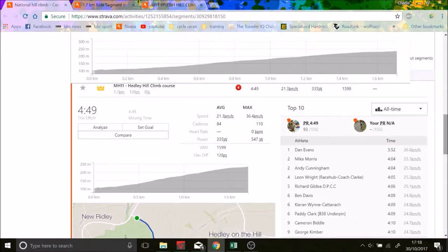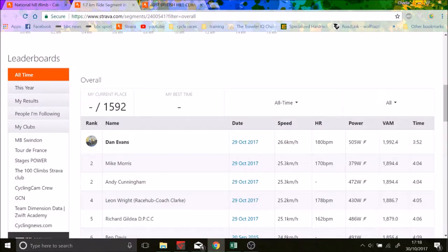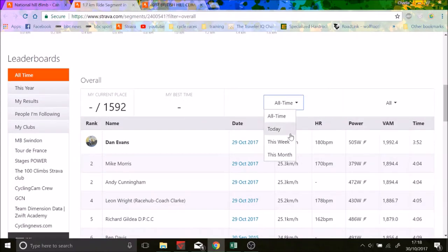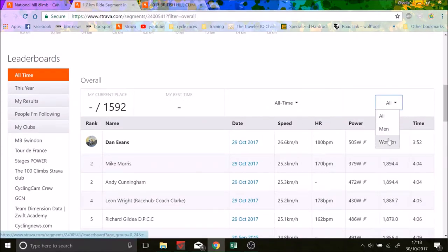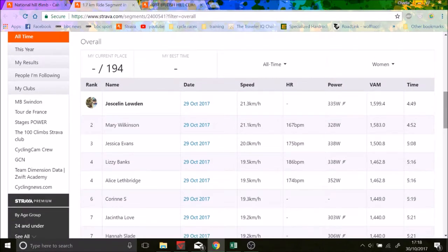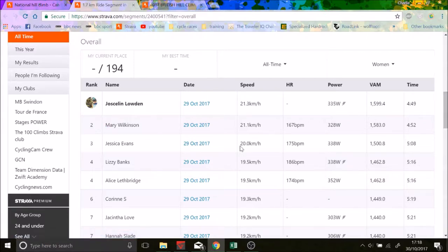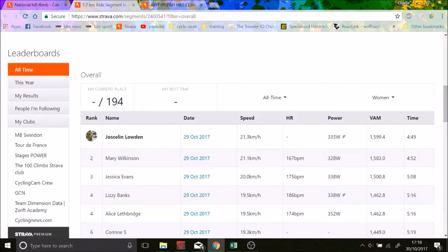It seemed like a solid effort. I think the other best times on the day for the women were just relatively close behind. On the same day Mary Wilkinson doesn't have power but she was 4 seconds behind. And Jess Evans is quite, well I guess 20 seconds back which is quite far on this climb. So yeah it's a decent effort.